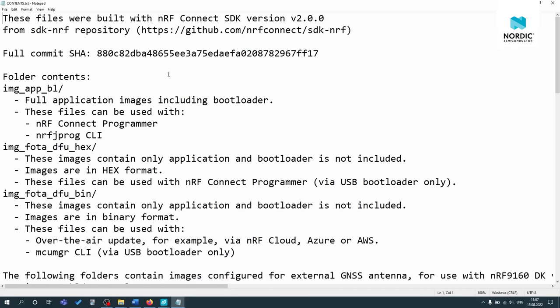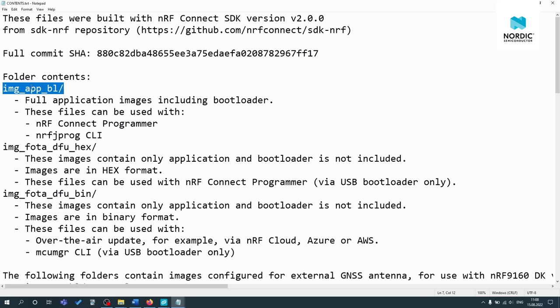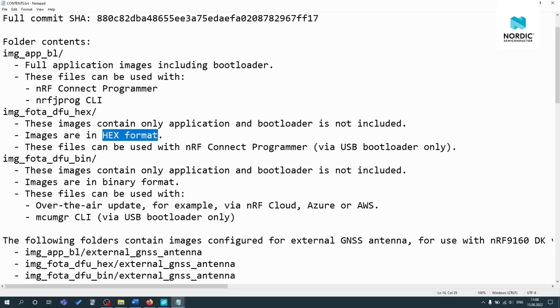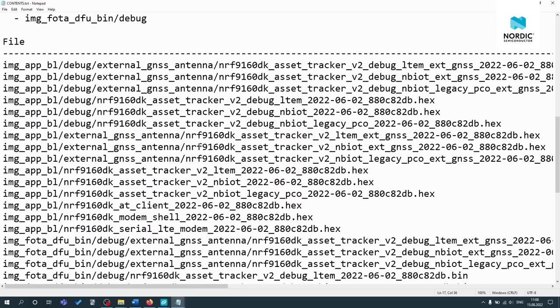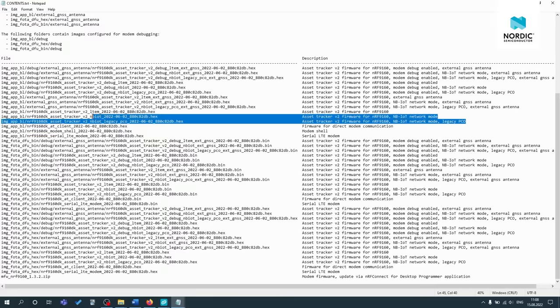If you open up the contents.txt, you can see a bit more information. So you can see it was built using NRF Connect SDK version 2.0.0. And you can see three different folders I mentioned. So this one includes full application images with the bootloader. And this one here is only the application, no bootloader. And the file format is the hex format. This one's very similar only in binary format instead. If we scroll down a bit and zoom out, we can see the different paths with the different files and a description for each.